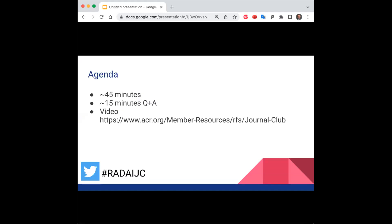Here's the agenda for tonight. We'll keep it super simple — about 45 minutes for the presentation and 15 minutes for Q&A. Look up questions via the chat feature below, and feel free to chime in any time. Whether this is your first AI Journal Club or not, we encourage everyone to check out the previous videos at the link above. This talk will be uploaded to that site at a later date.